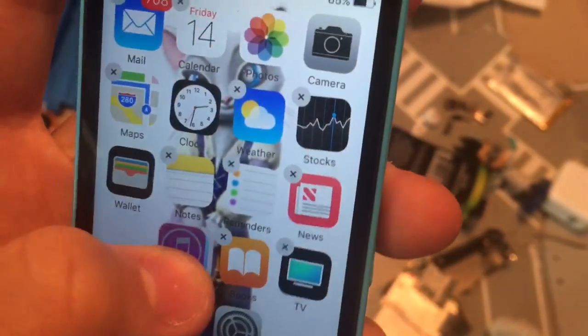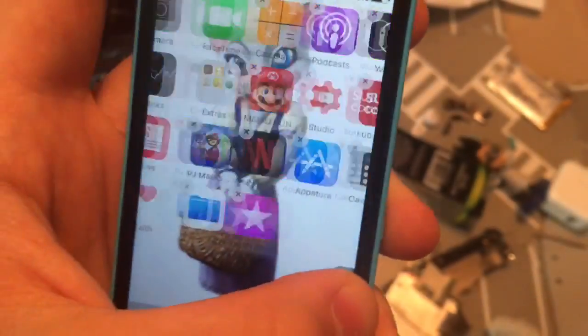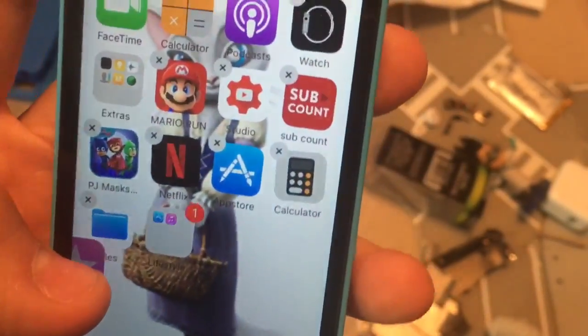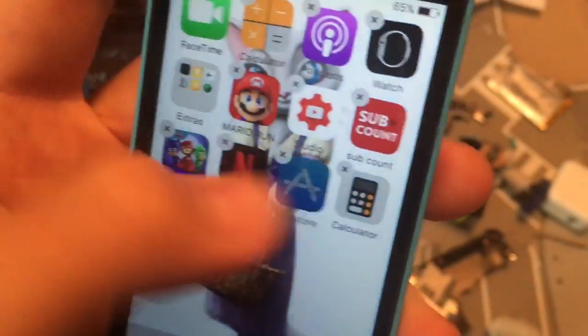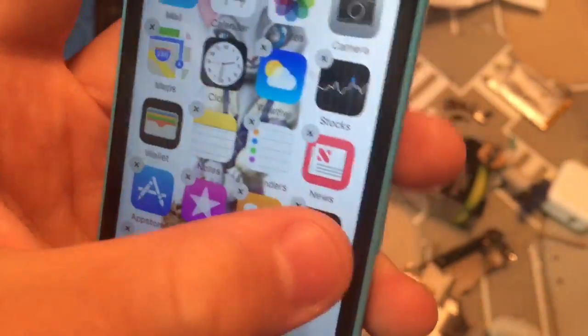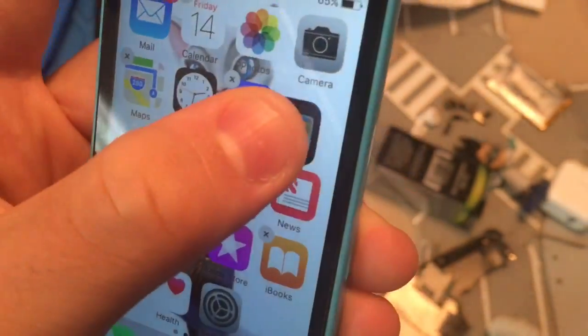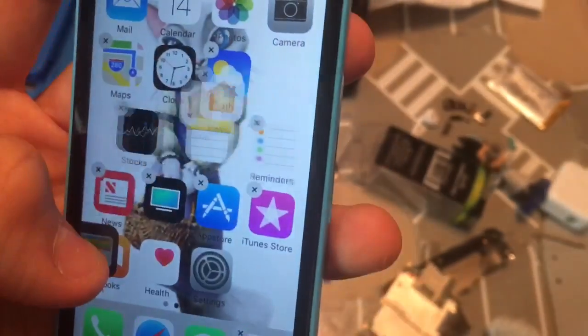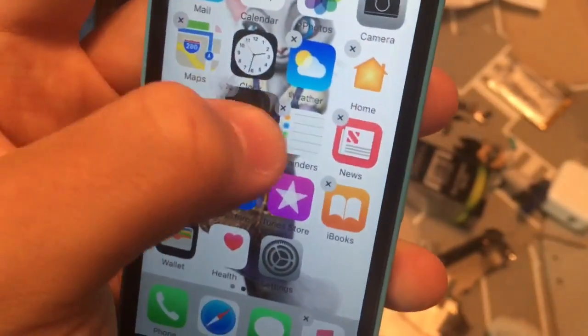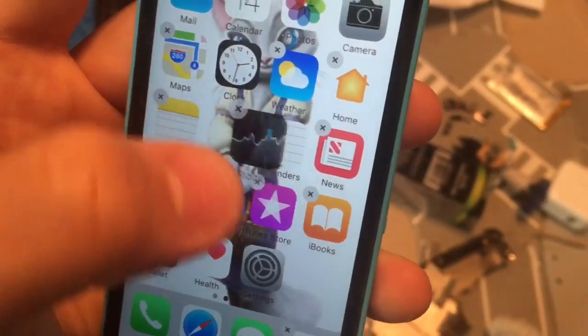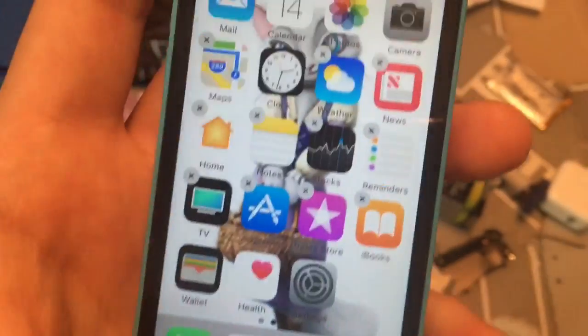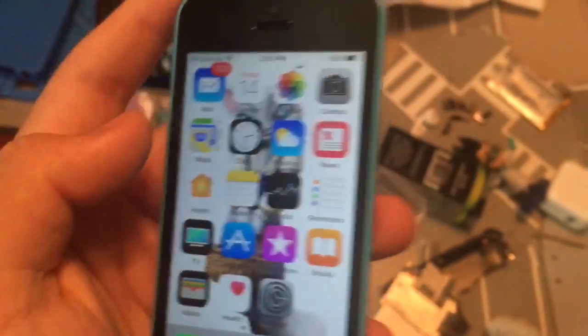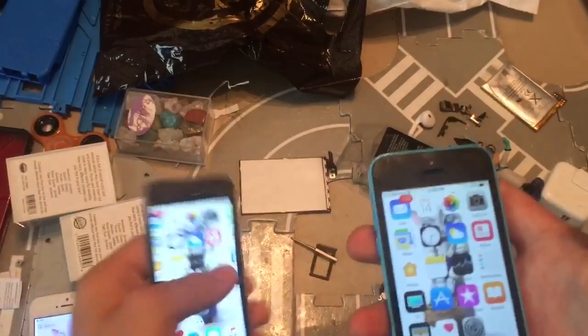Then move iTunes and App Store into a folder, then move them off the home page. Then get your iTunes Store here, move it into place. Take your App Store and move it into place. Then give it an iOS 11 look by rearranging your icons a little bit, just like this. So I did it and now I have the iOS 11 look on my iOS 10 device.